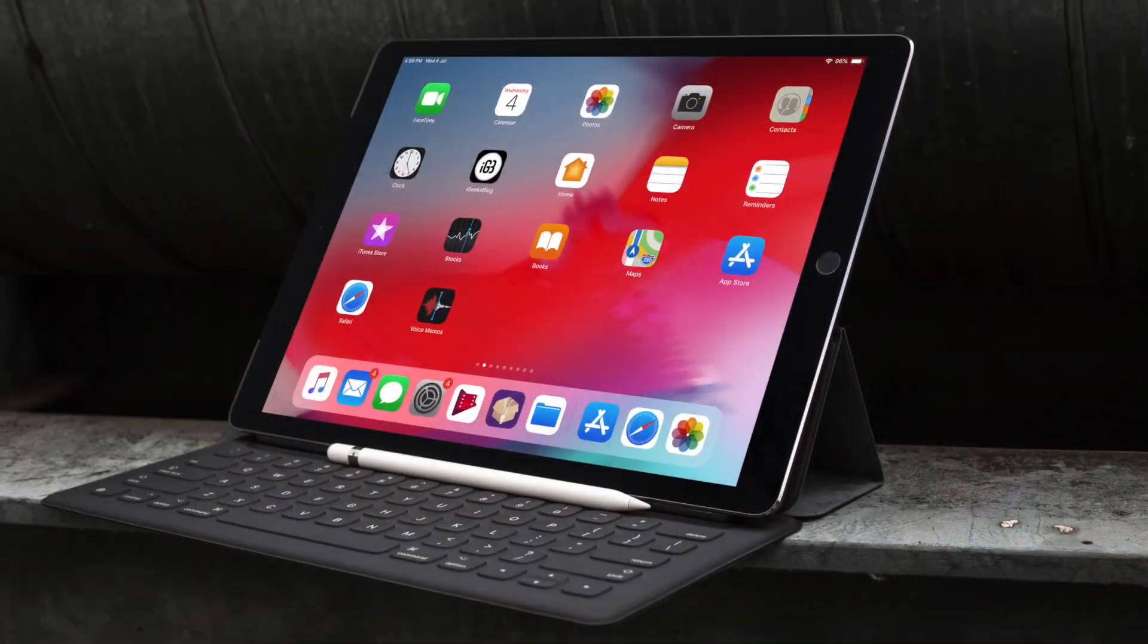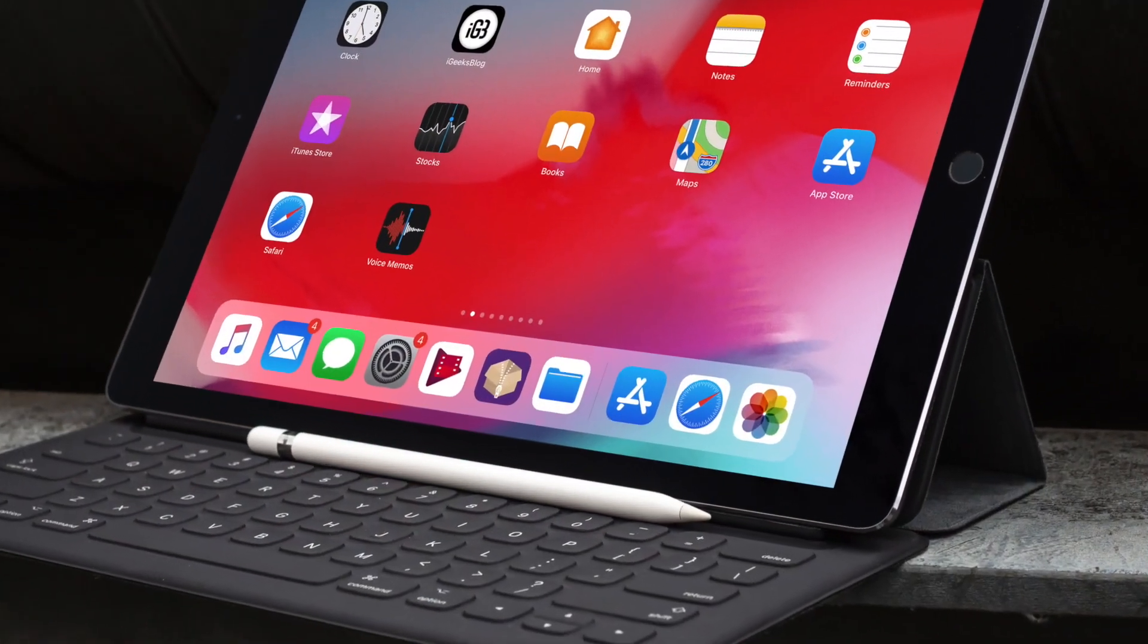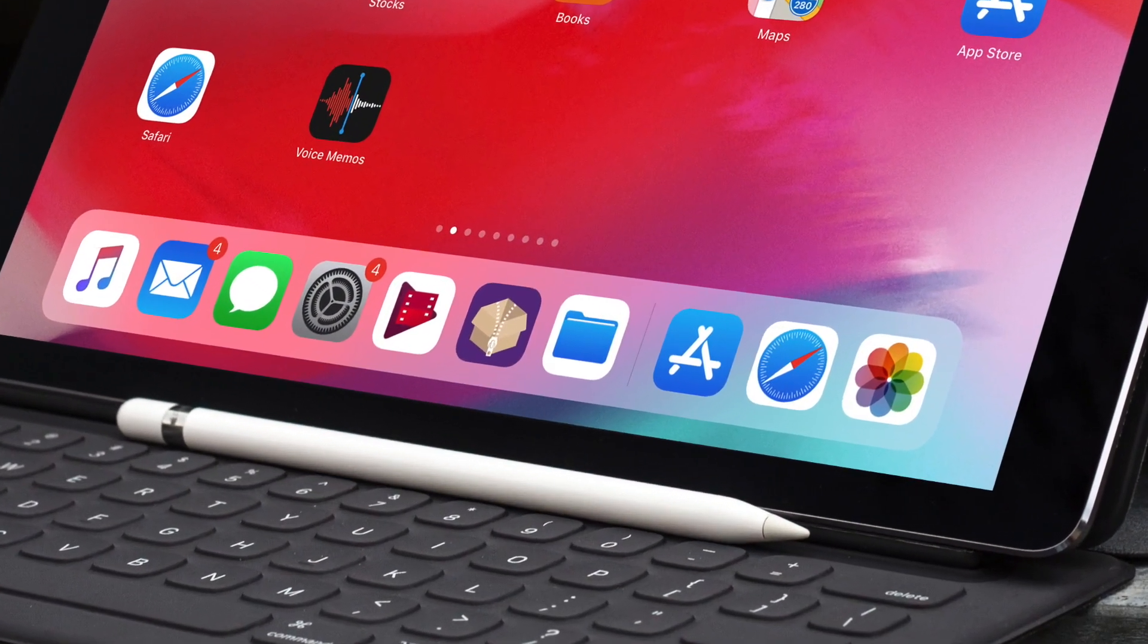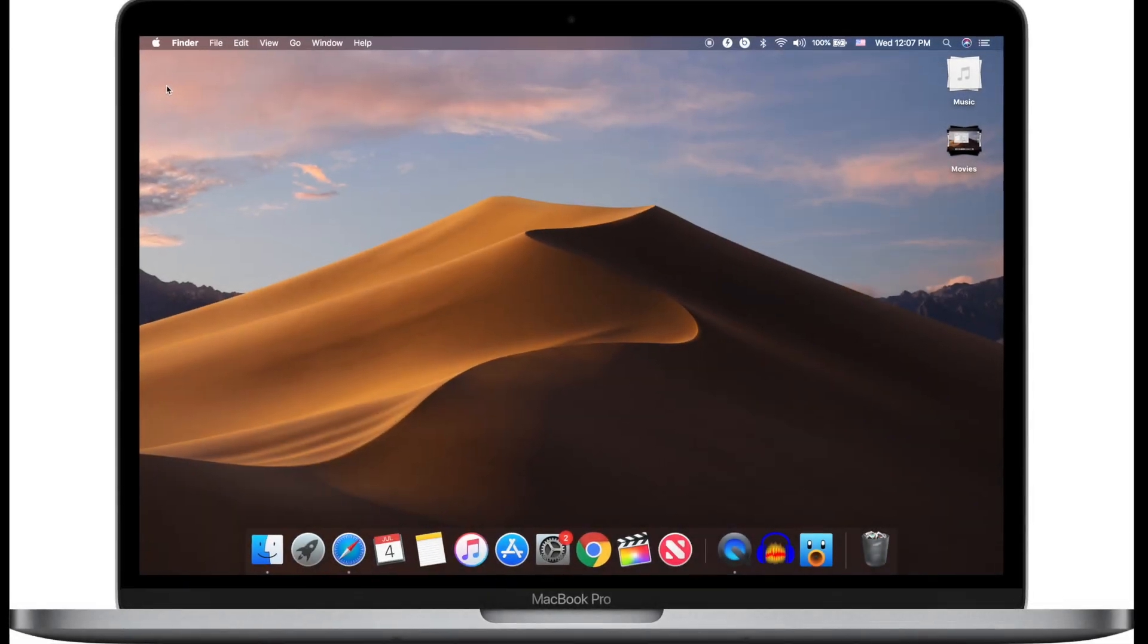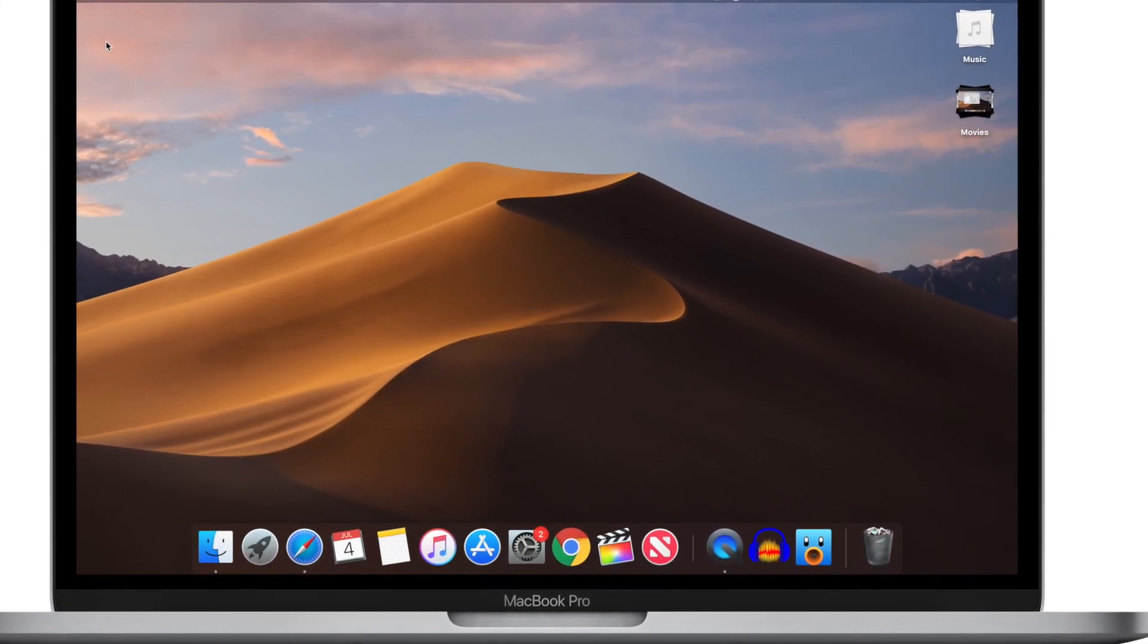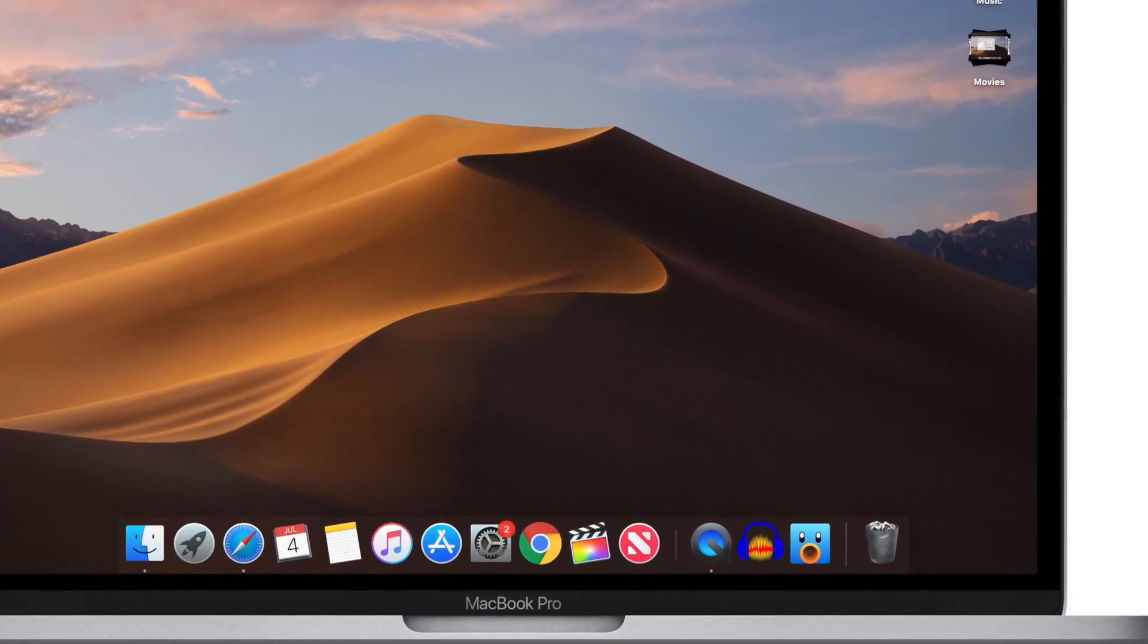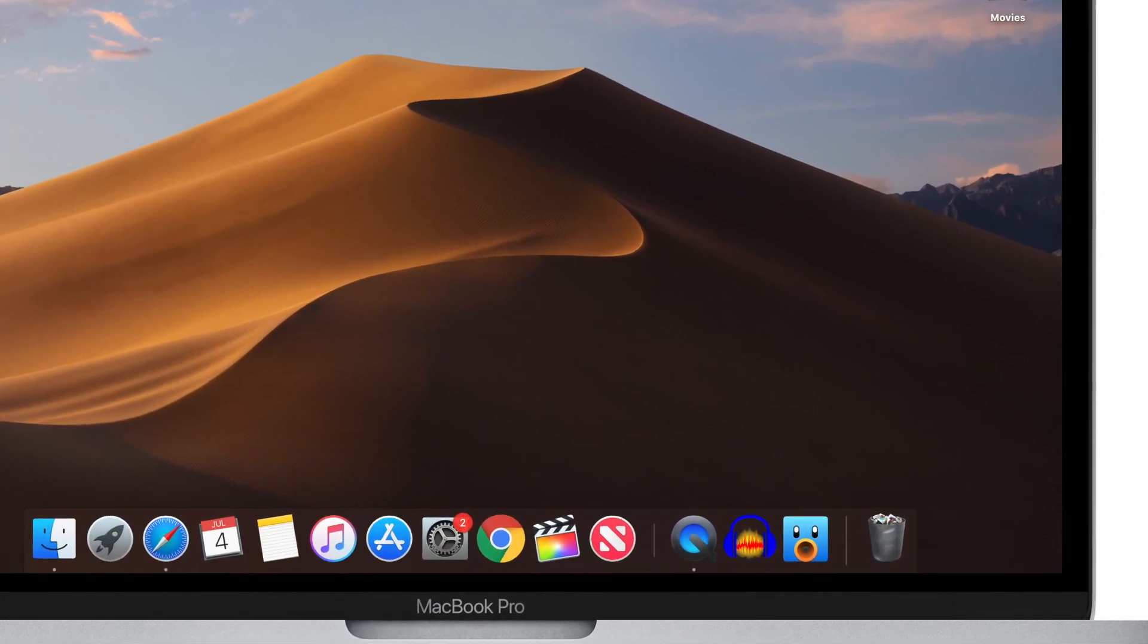If you own an iPad and are running it on iOS 11, you might be aware of this feature. The dock in macOS Mojave displays the last three recently used apps that you don't already keep in your dock. These apps appear on the right side of the dock, separated by a horizontal white line.